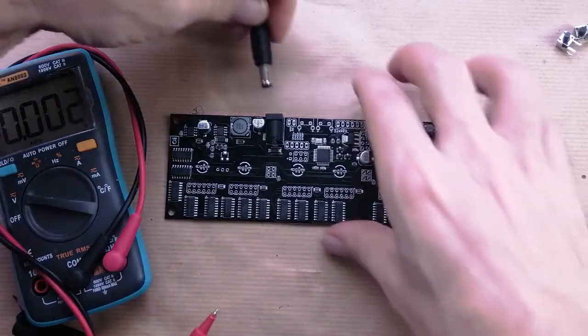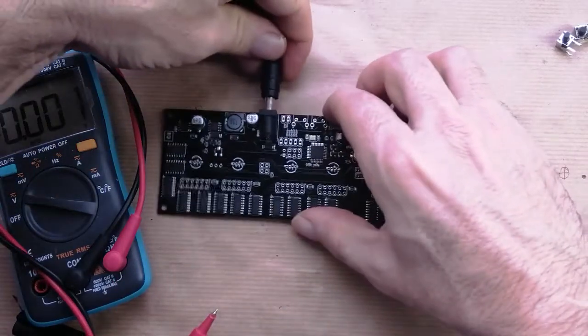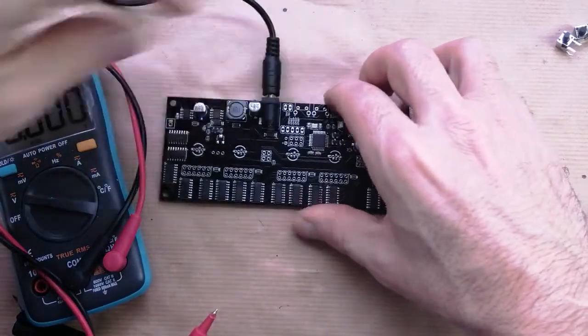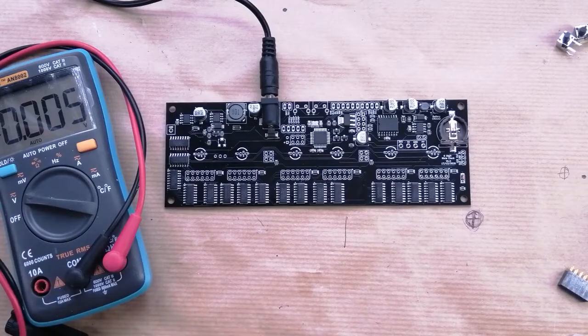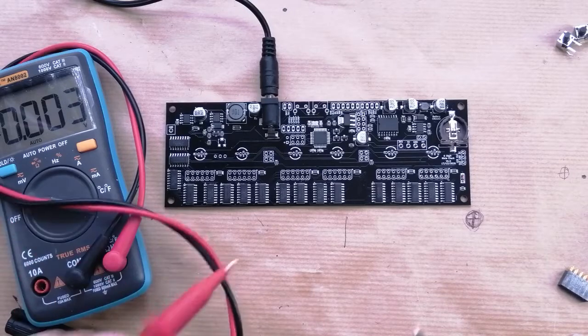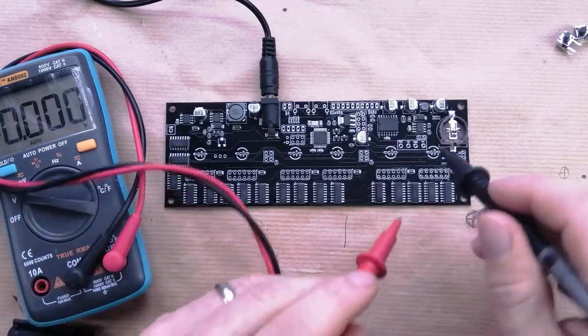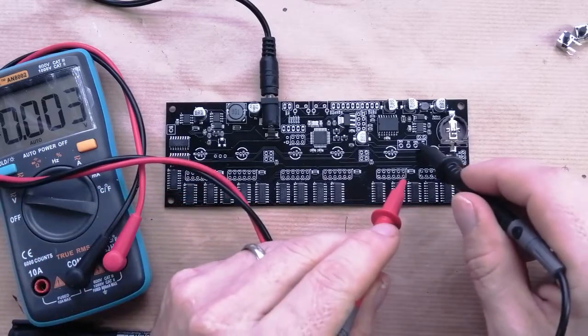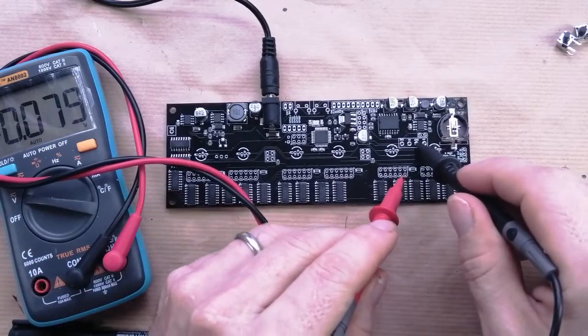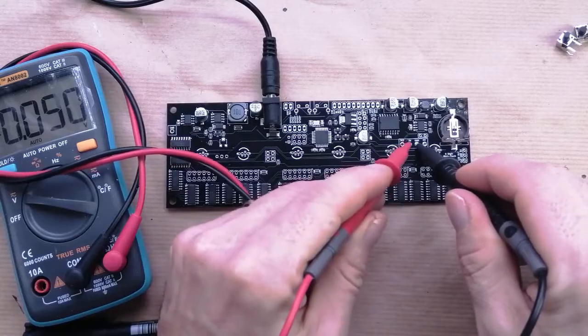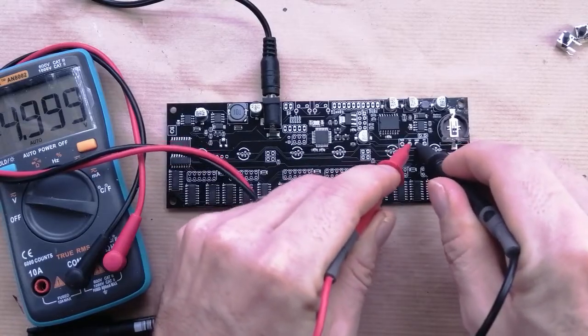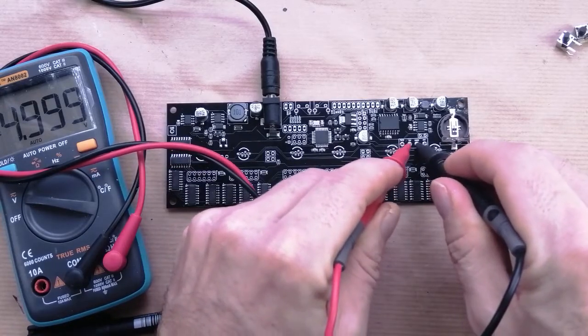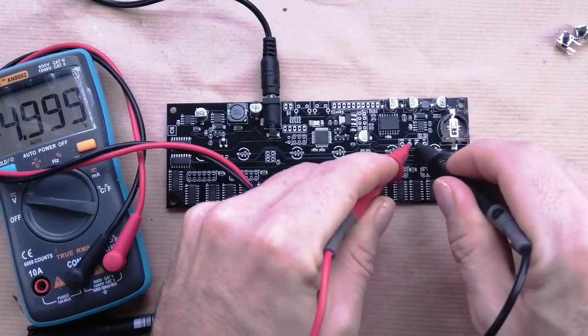We pop this in. There's no signs of life at the moment, but what we need to do is check from the ground to the five volts, and there we're getting pretty much bang on five volts. Perfect.